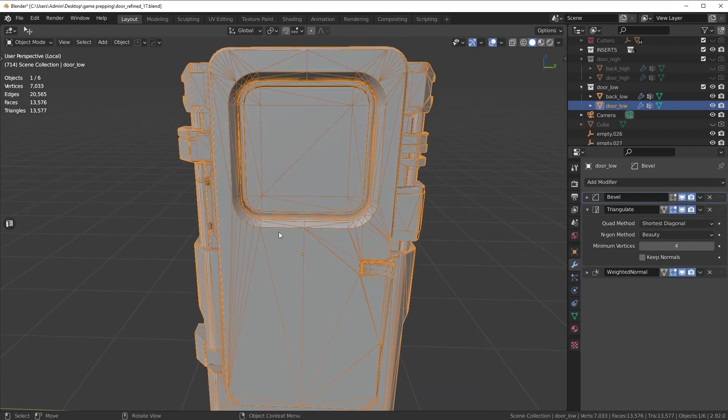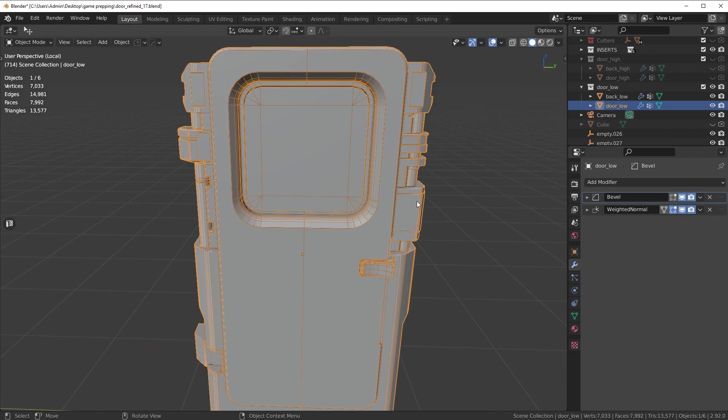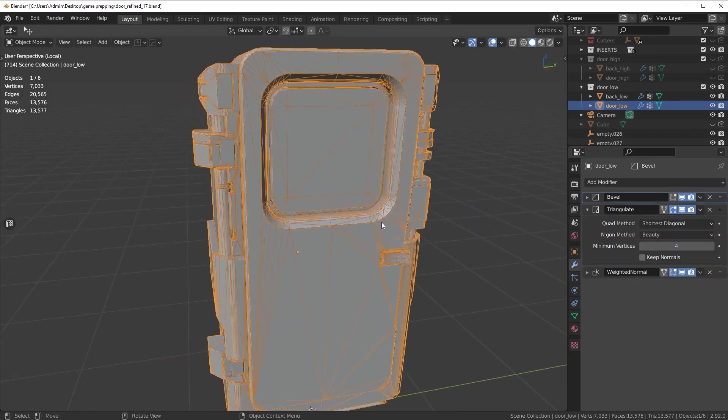Now what happens if you just export without the triangulation done in your 3D software is these other engines try to automatically triangulate your mesh because that's the only way they can interpret it.